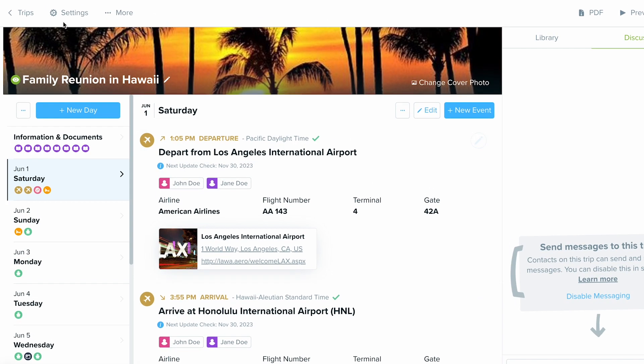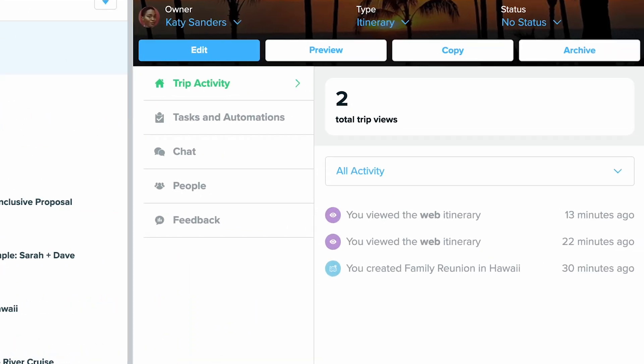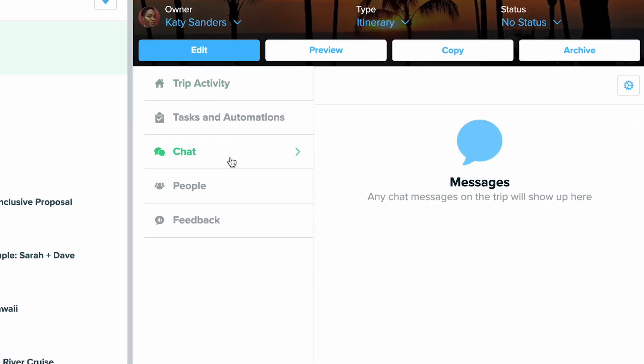The last place where you can view and participate in the chat is from your main trip dashboard. When you first log in, click on the trip and then on the right-hand side in the trip sidebar, click chat to view the entire thread and chat with your clients right there.